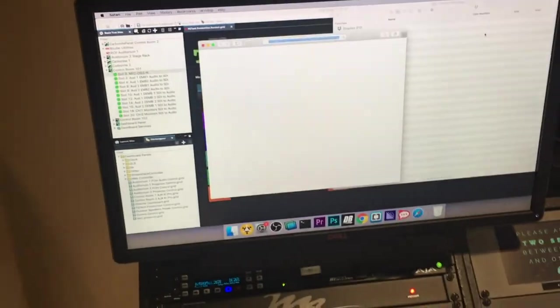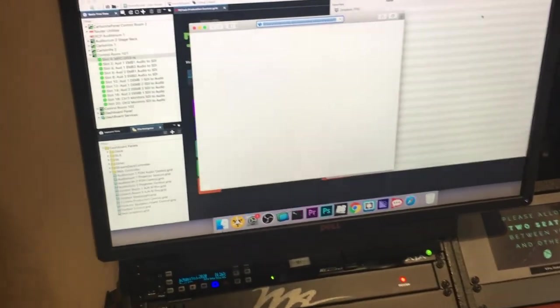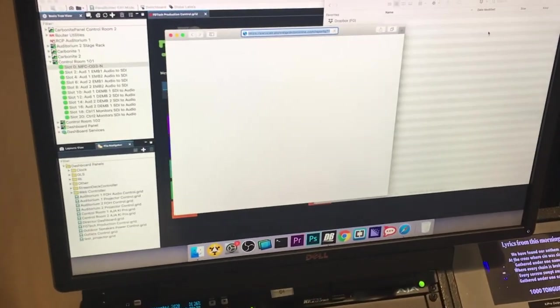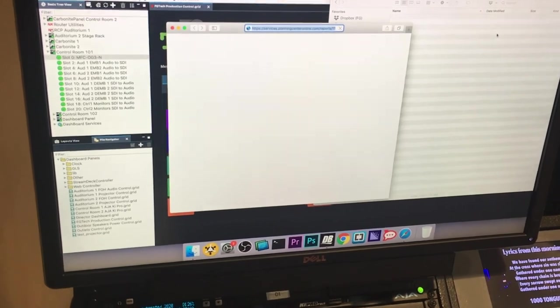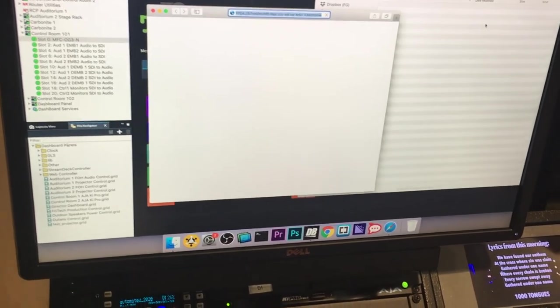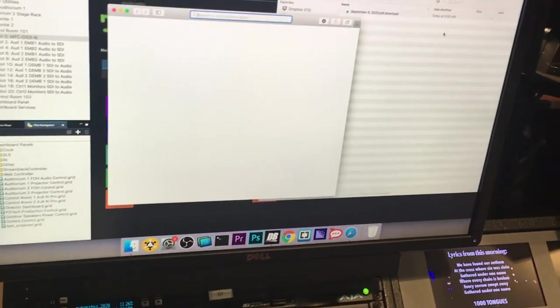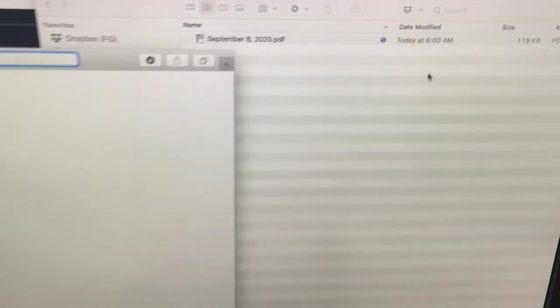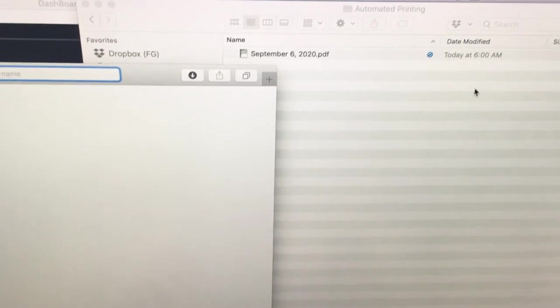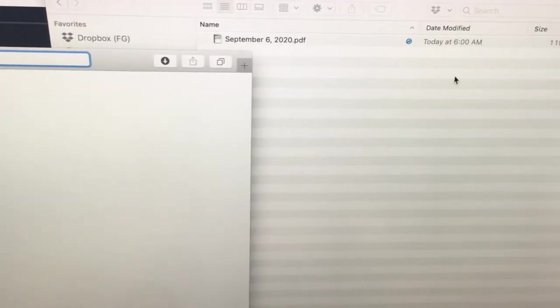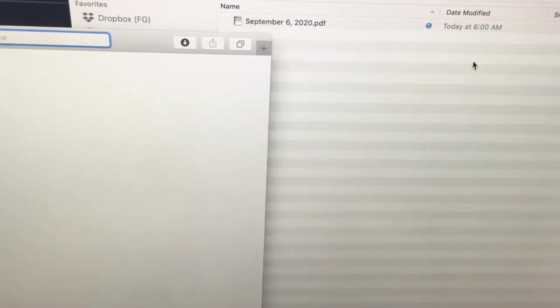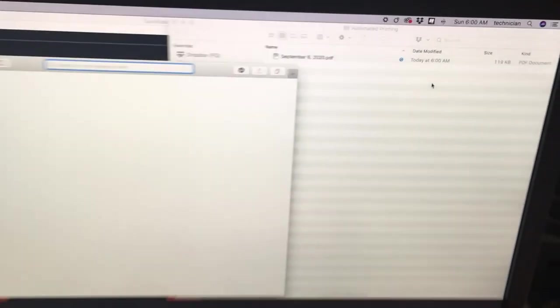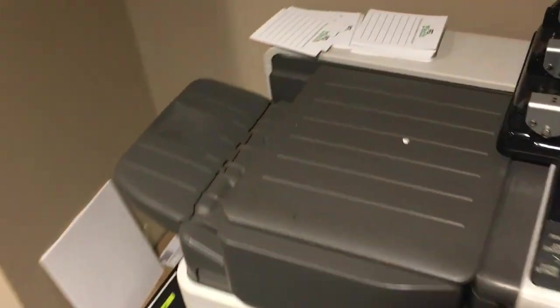Now this computer is going to open up Safari, download a PDF, puts it in my automated printing folder. Anything that goes in that folder will automatically print out to my printer. You can hear the printer start to work.